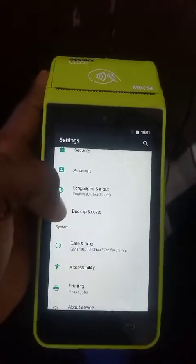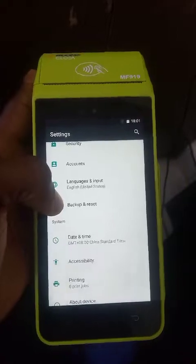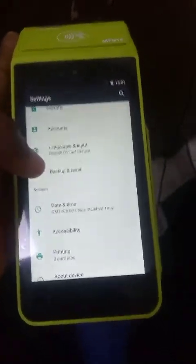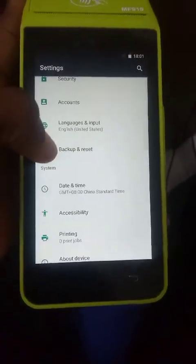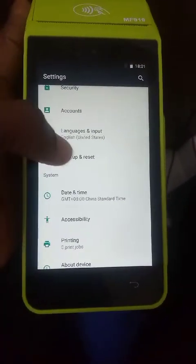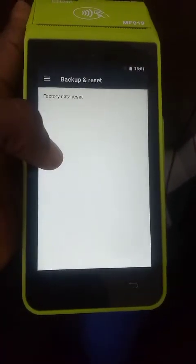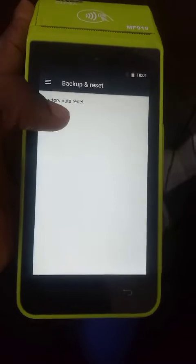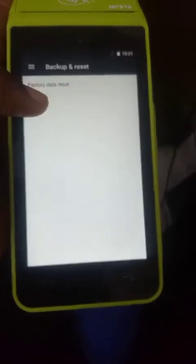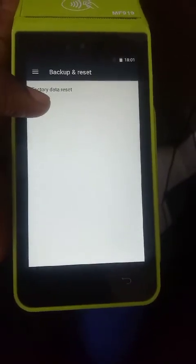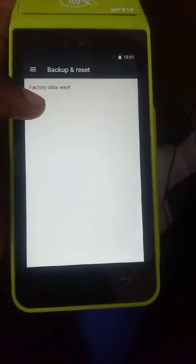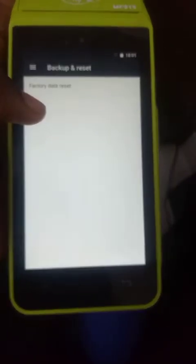Scroll down so you see Backup and Reset. Can you see this? That's where you click on. Click on it, then go to Factory Data Reset. Click on it.